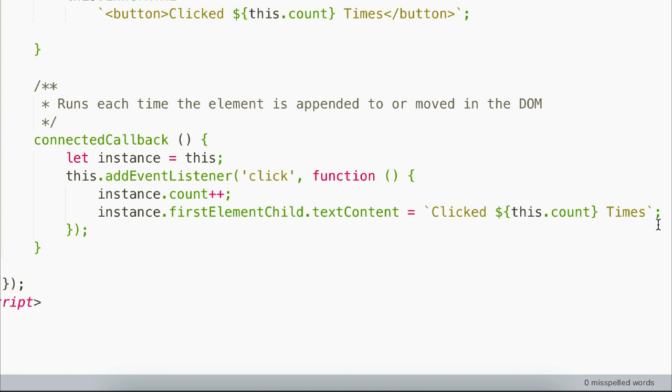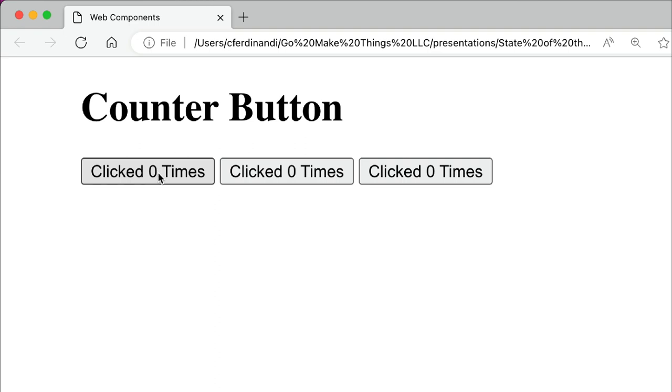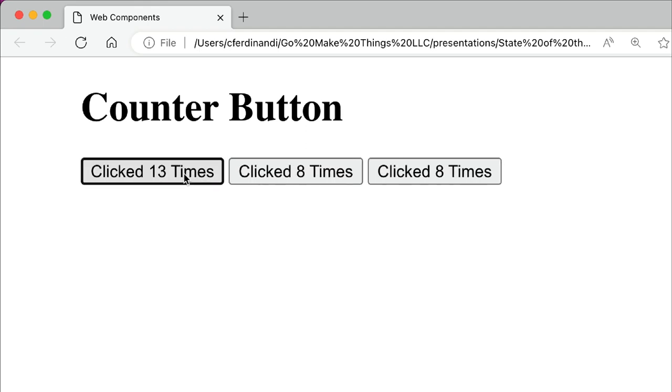Now, whenever a button is clicked, the count and the UI are automatically updated. If we jump over to the browser and I click, you'll notice each button maintains its own state. And clicking or toggling one button doesn't affect the others, but the UI automatically updates.